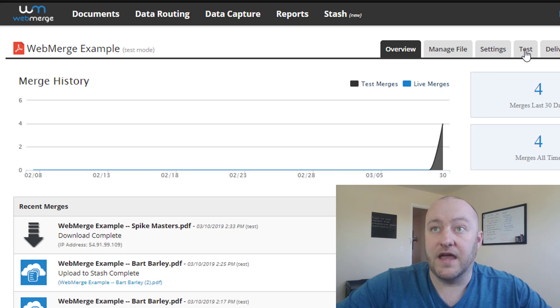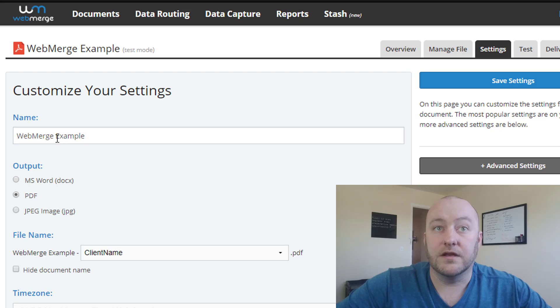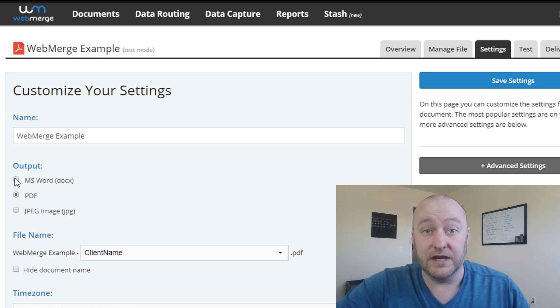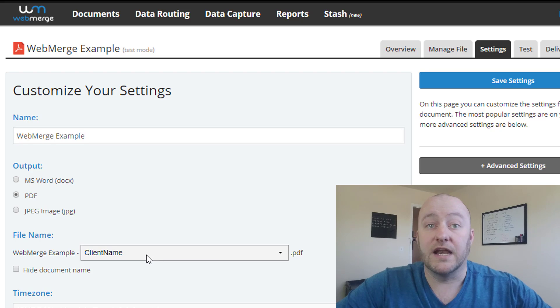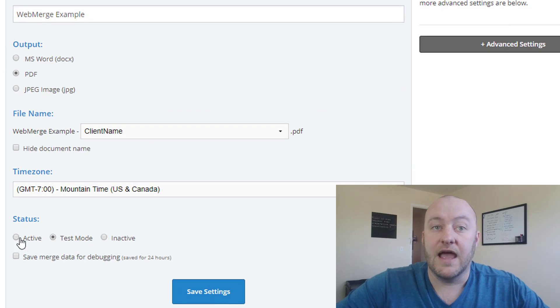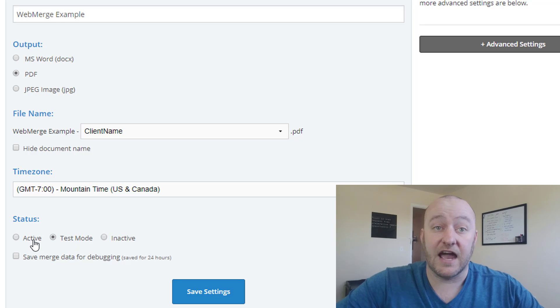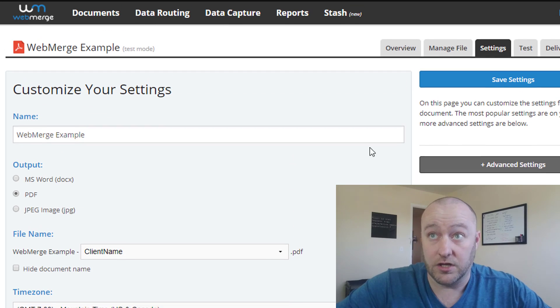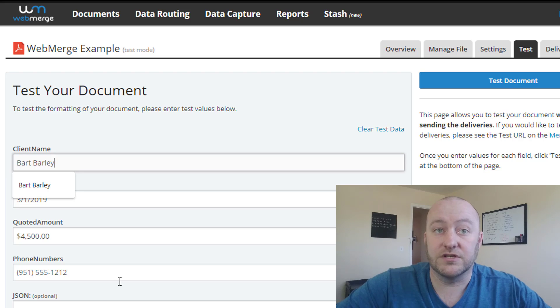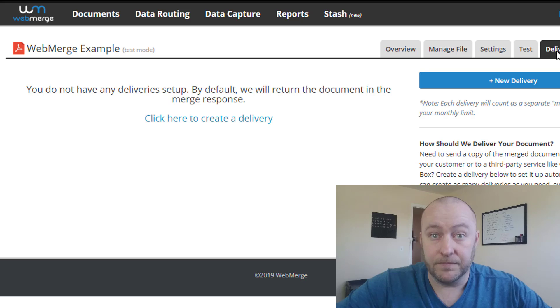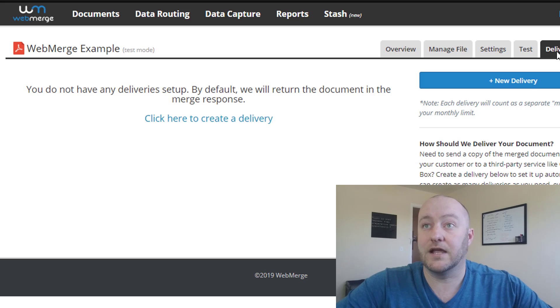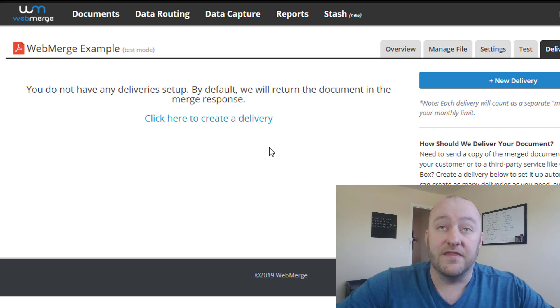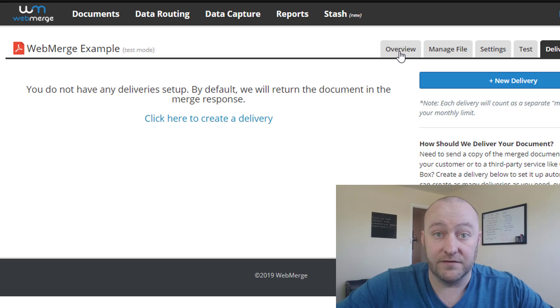And you'll see that we then have a couple of different options. We can always update this file. We can determine how it's going to be output. Is it output in a Word doc, a PDF, a JPEG, and what kind of name do we want to give that file? What's our time zone? And then once you're finished testing it, you'll want to set that to active. And that's all here inside of your customized settings for this document.